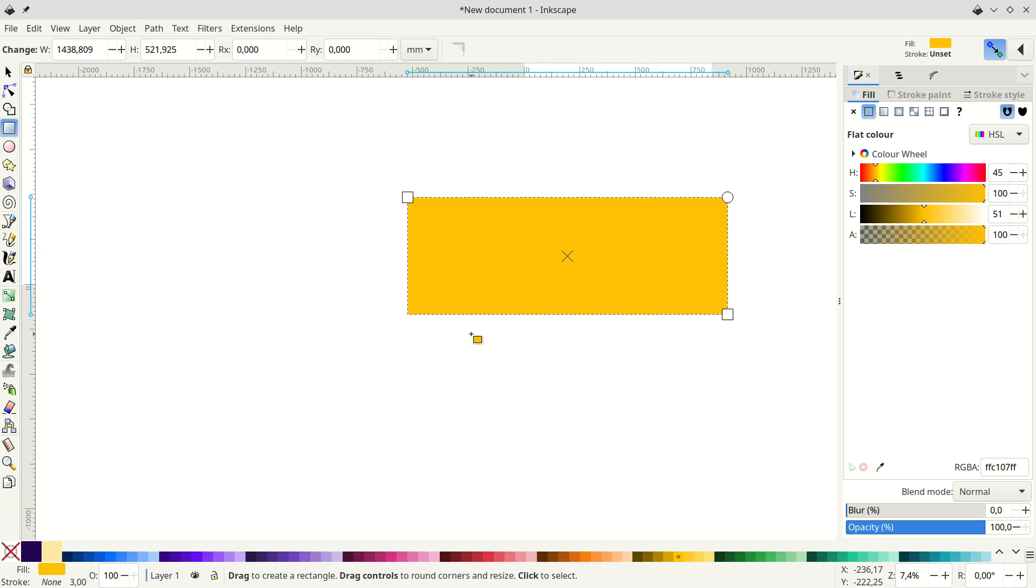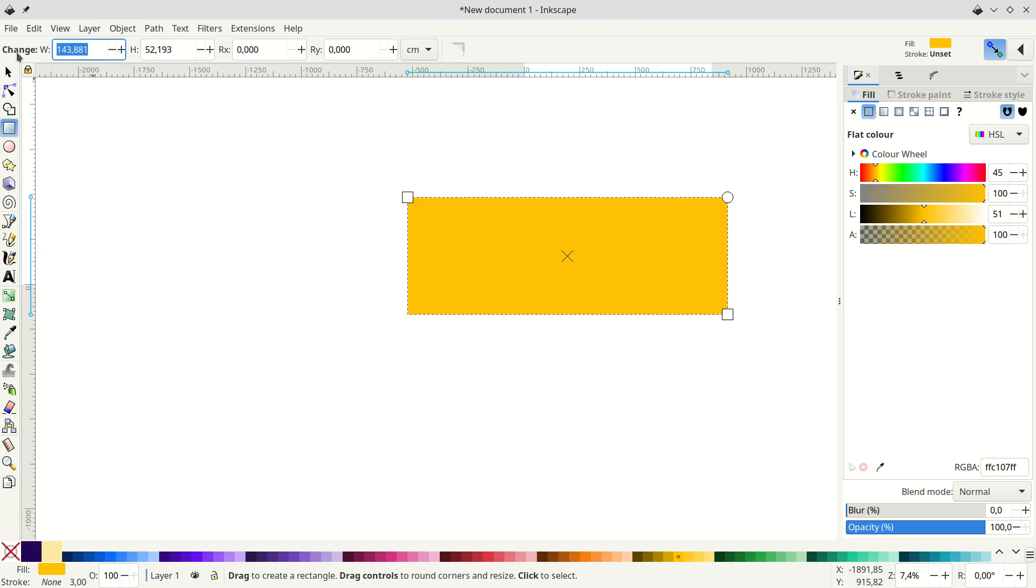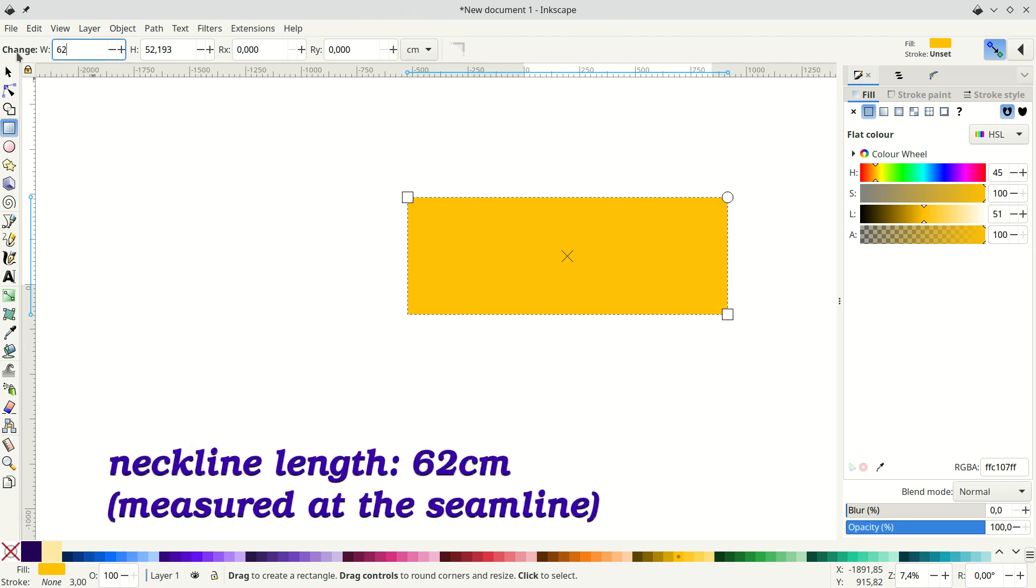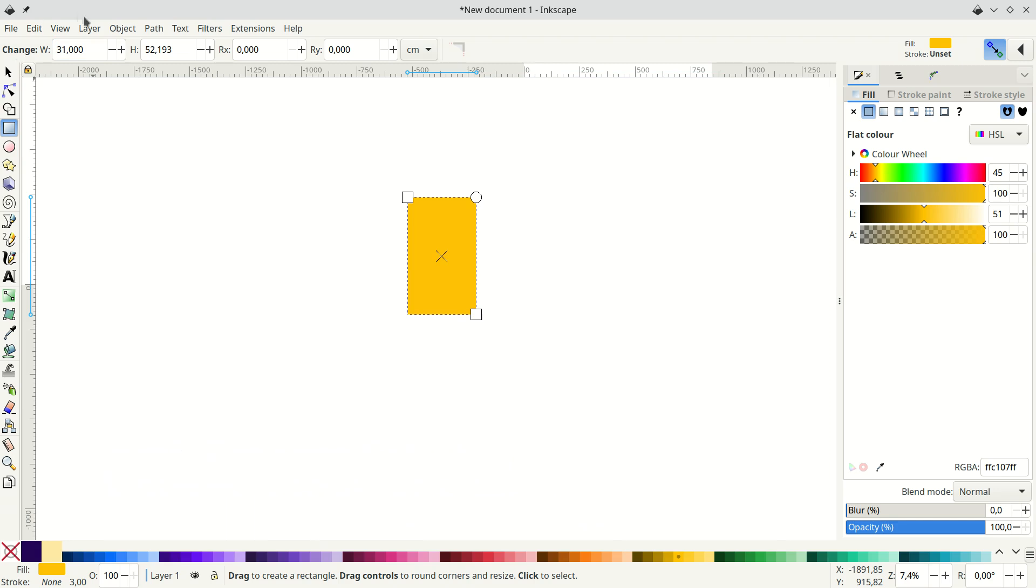So I created a random rectangle here. I'll switch units to centimeters. And we take our first measurements, the neckline length. It would be 62 in my case. Divide by 2 because it's a half.